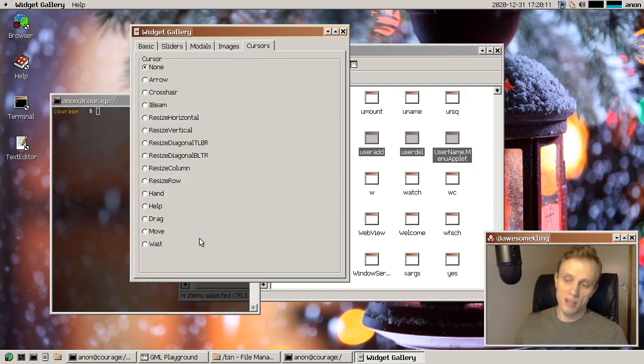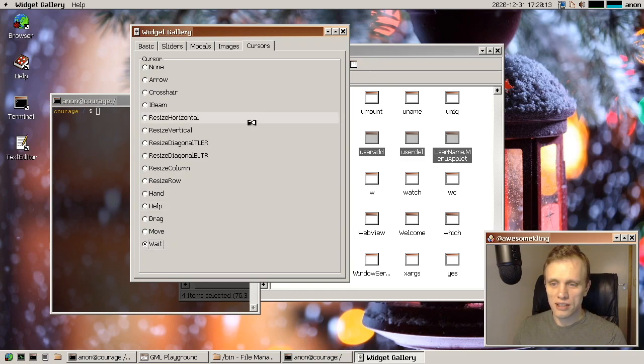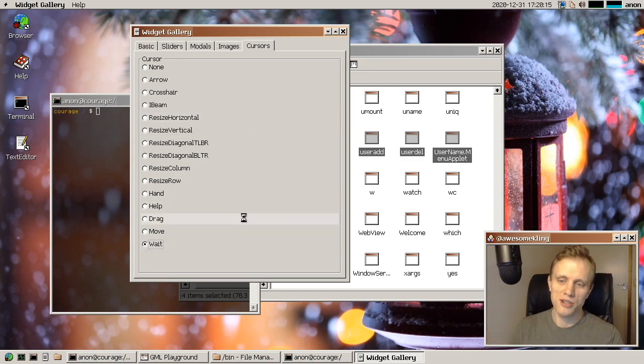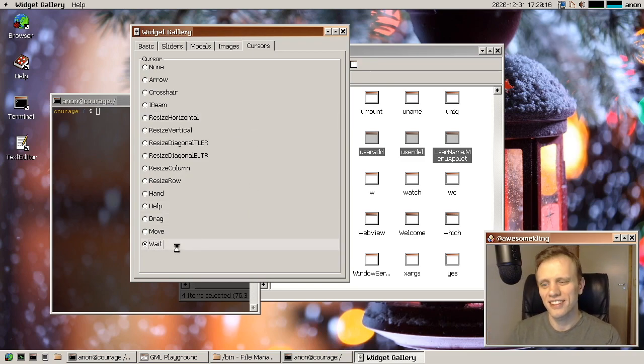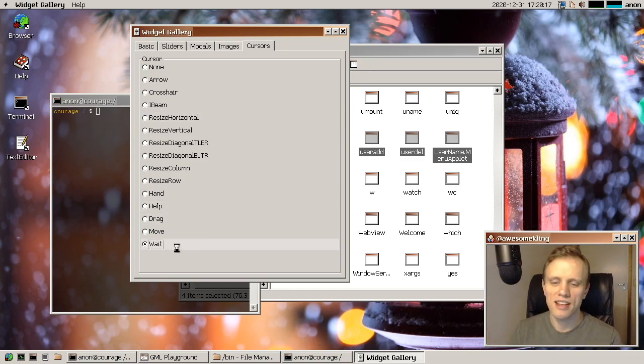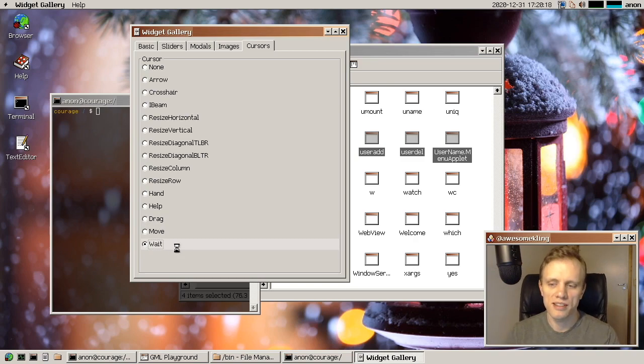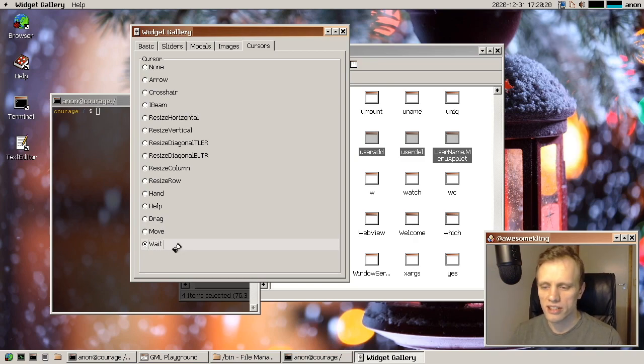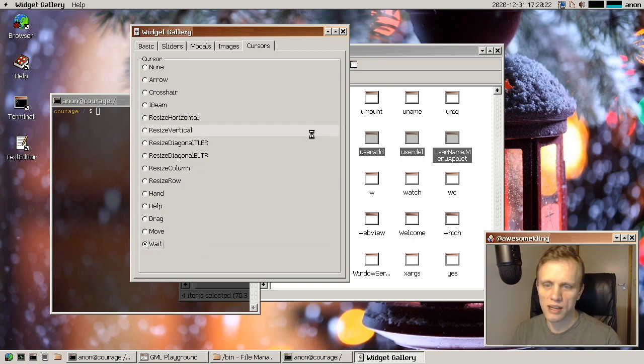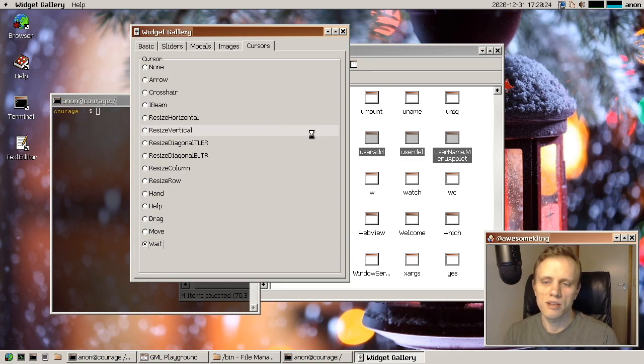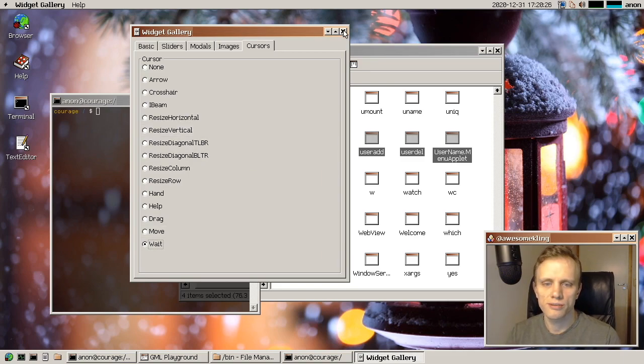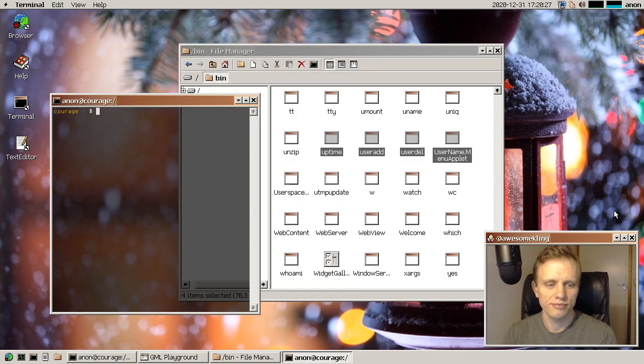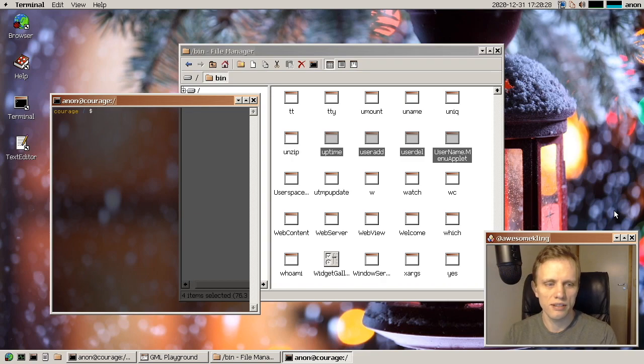And something else is that we now have cursor animation support. And this is something that Tom implemented. And I think it turned out absolutely great. And he also made this super cool hourglass cursor. So thank you, Tom, for this cool feature. It's very, very nice.